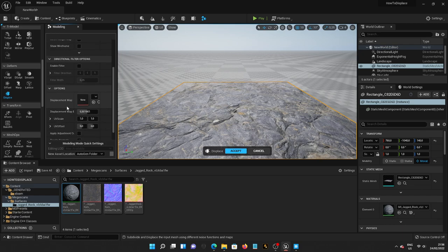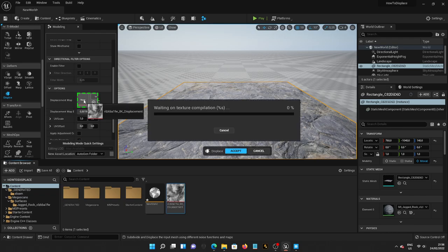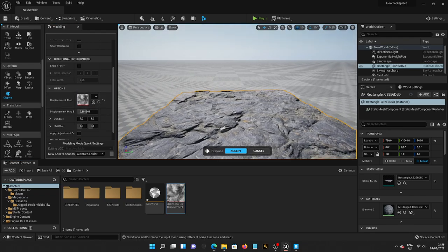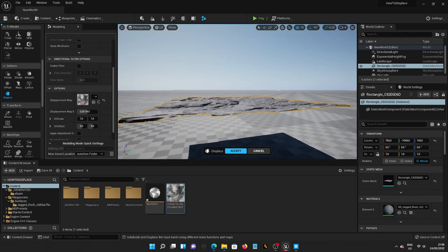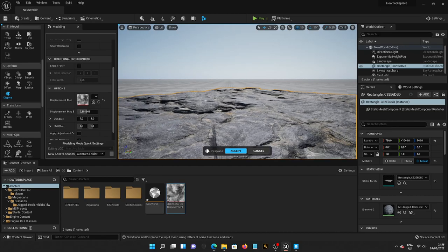And now, we need our Displacement Map. Hold it, drag it, and drop it. There we go. Nice, we have a Displacement.